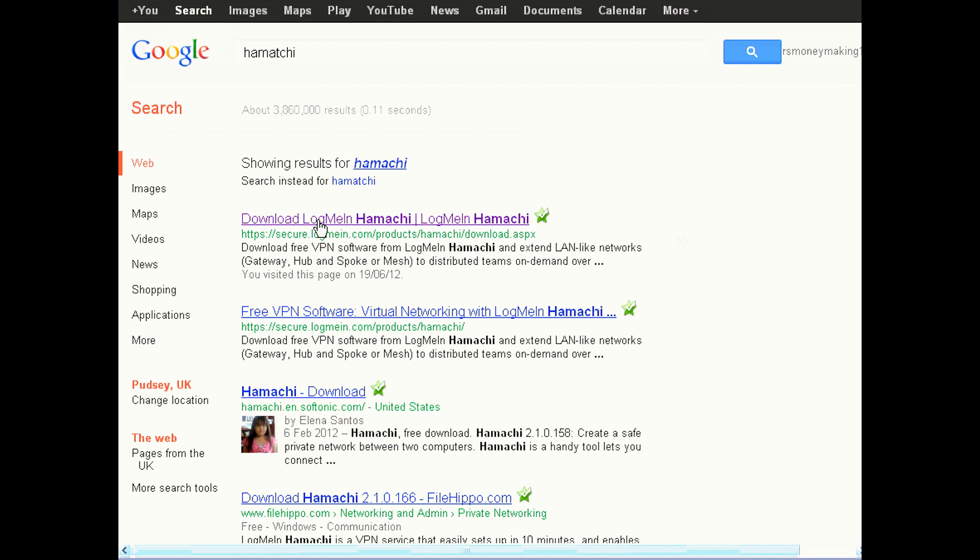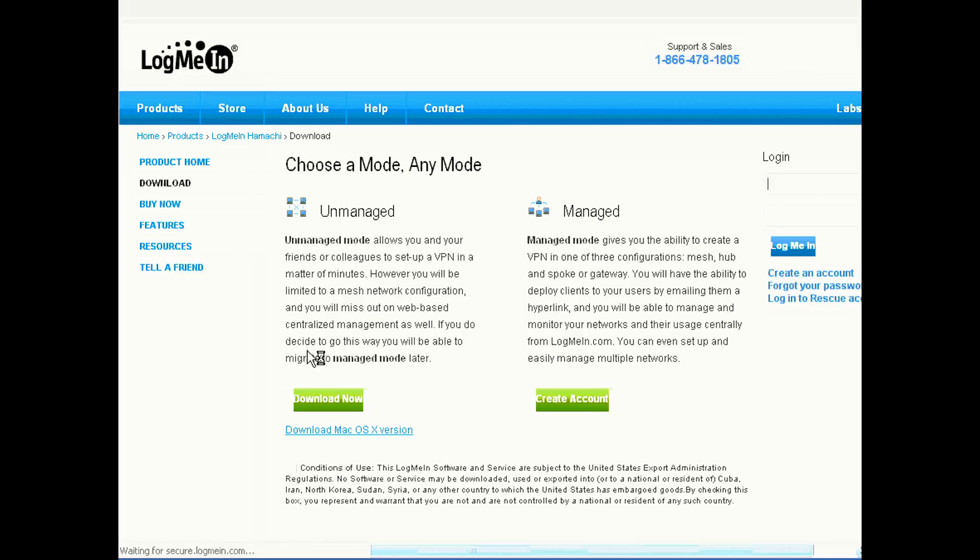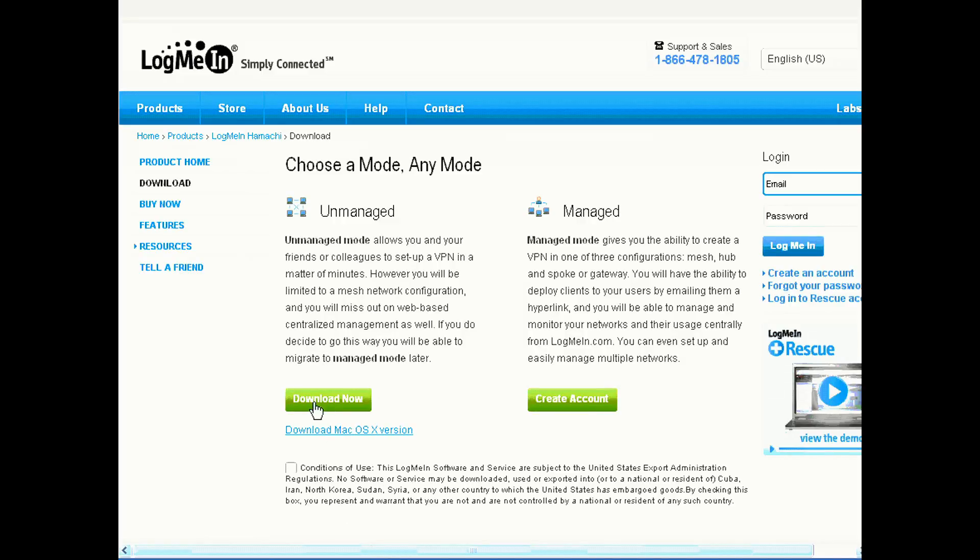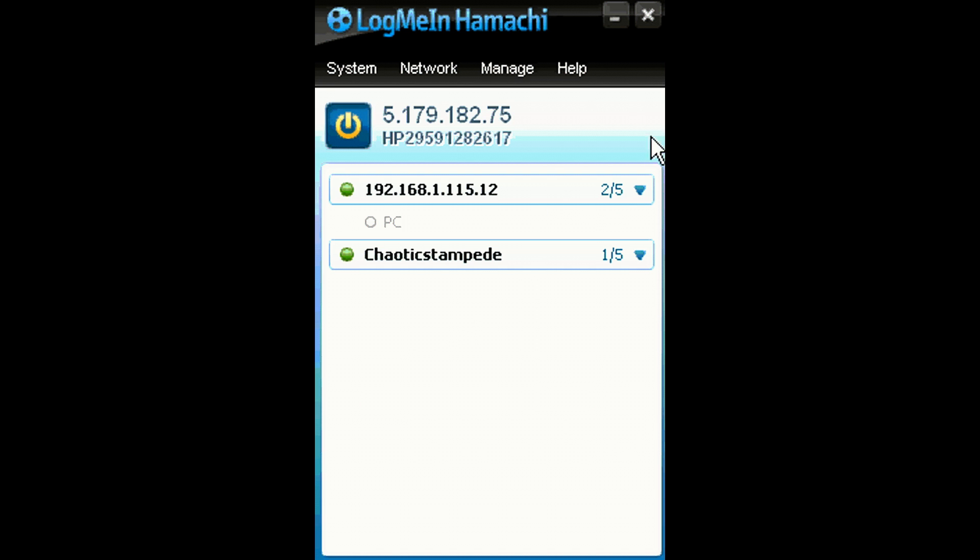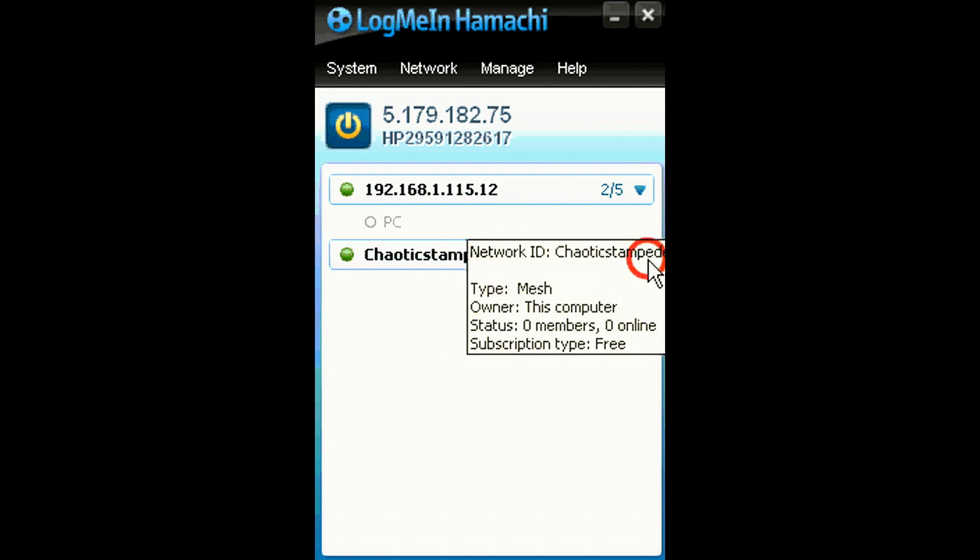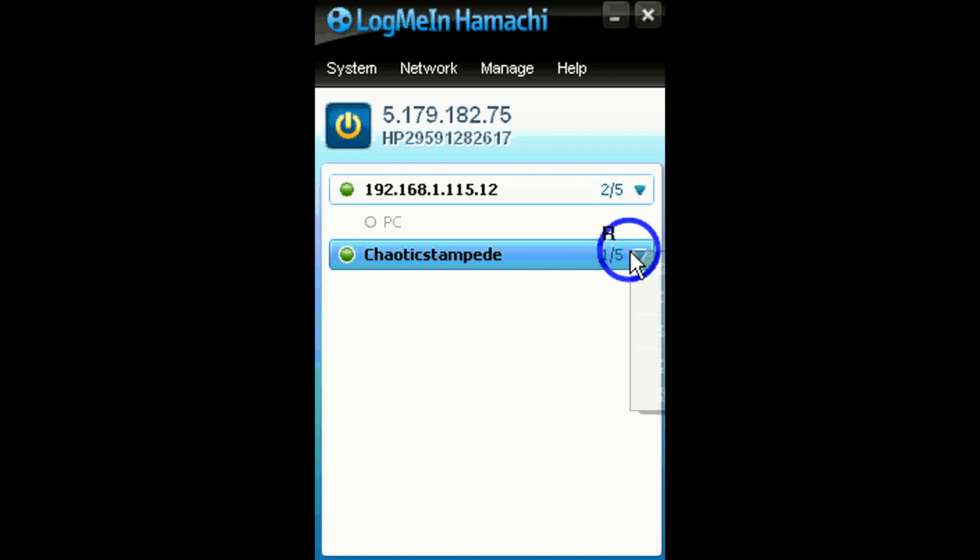Now get Hamachi on Google. Type in Hamachi and this will open this page. Go on Agree and go on Unmanaged. I've already downloaded this, so it's simple and straightforward to download. Just download it yourself.